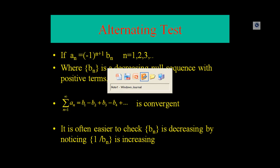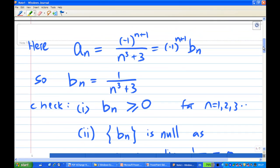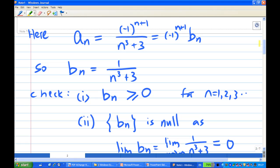Let's look at the working. Our question is, using the alternating series test, to show that the infinite series summation of minus 1 power n plus 1 over n cubed plus 3 is convergent. We use the alternating test because of the minus 1 power n plus 1. In this case, a_n is minus 1 power n plus 1 times b_n, where b_n equals 1 over n cubed plus 3.